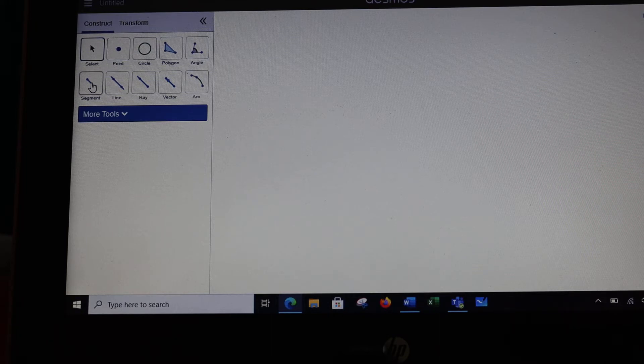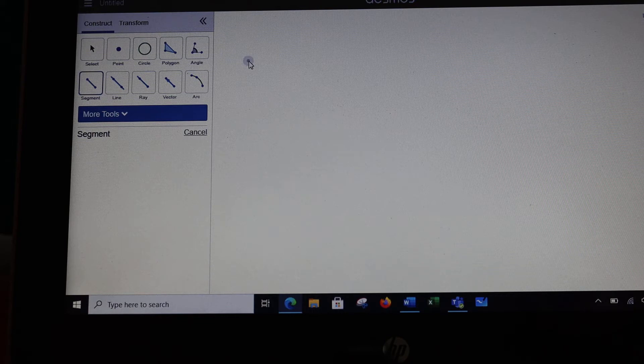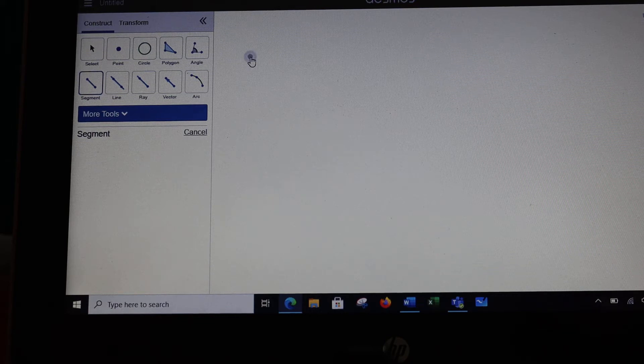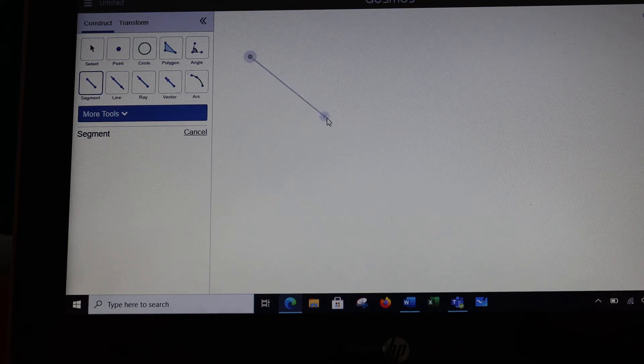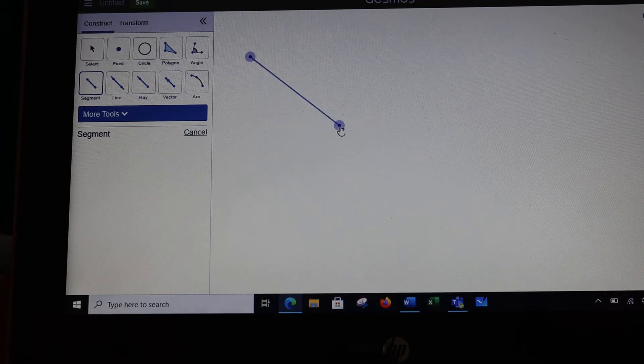We can do line segments. So I'm going to click on segment, hold down where I want to start my segment, and then let up when I'm done.